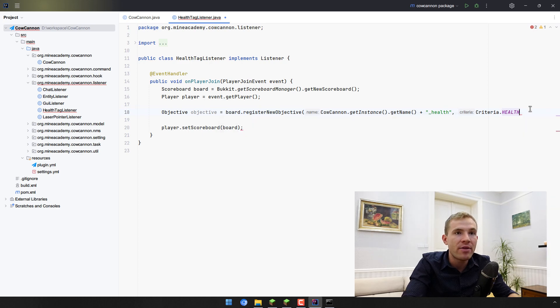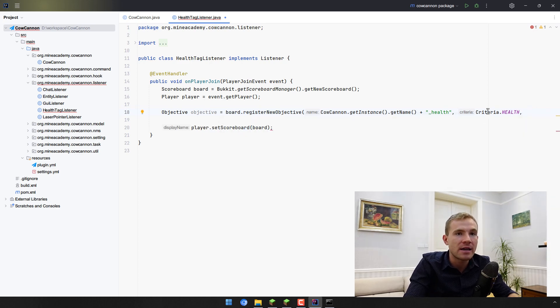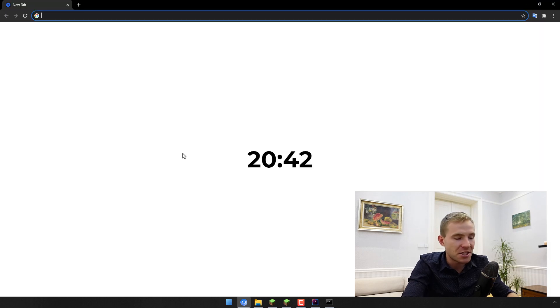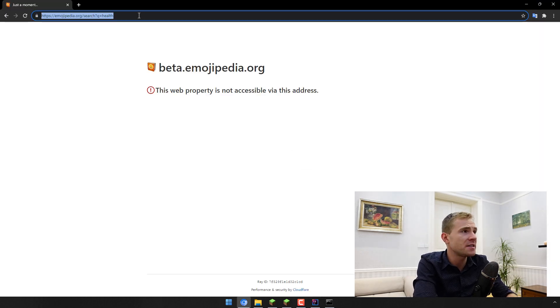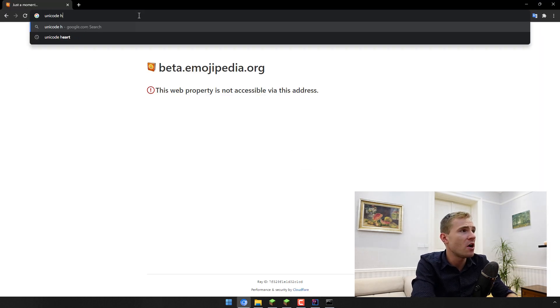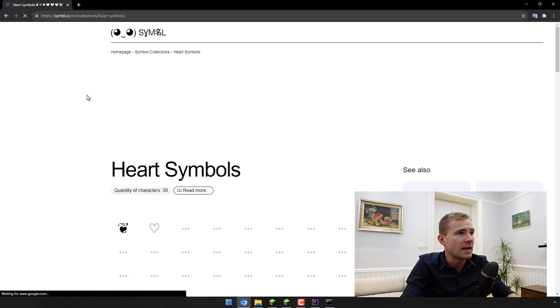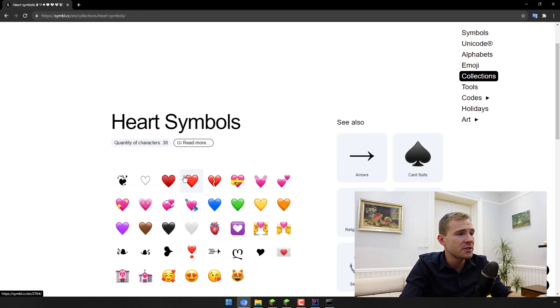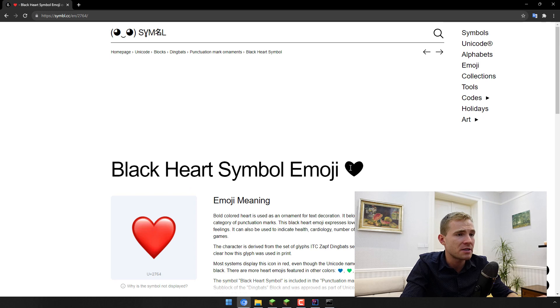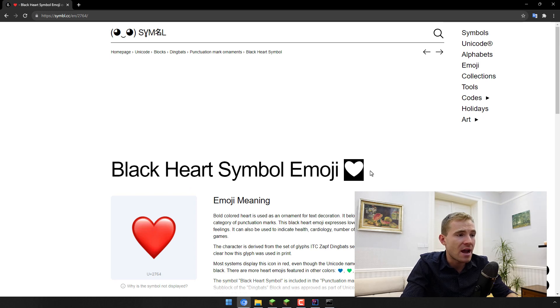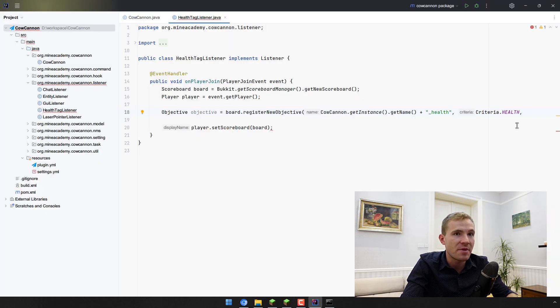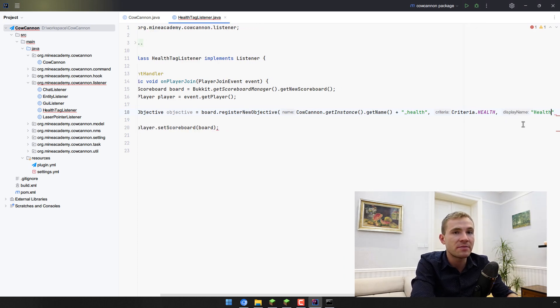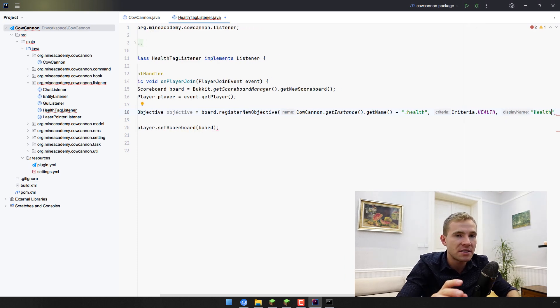Below criteria comes the display name. For that reason, I recommend going into unicode.org so I can just type in a Unicode heart symbol. I can copy any symbol that I like. For example, this one is really nice. You have to actually copy the text; you can't really paste an image right here.